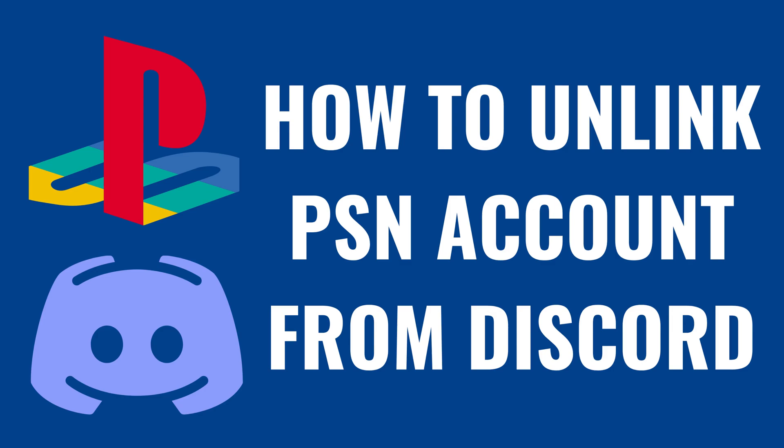I'm Max Dalton, and in this video I'll show you how to unlink your PlayStation Network account from your Discord account.